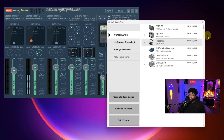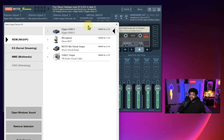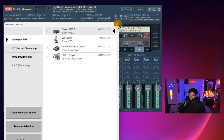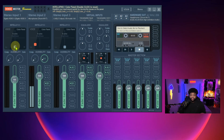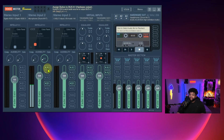Next we're going to bring in a capture card as a stereo input. Click Stereo Input and it'll show all your devices — you could bring in a microphone here, but I'm going to bring in my capture card. If I want that sound to go through A1, I just hit A1 and it goes through; same for A2. You can also see it going through B1, which is how we route audio to different apps.